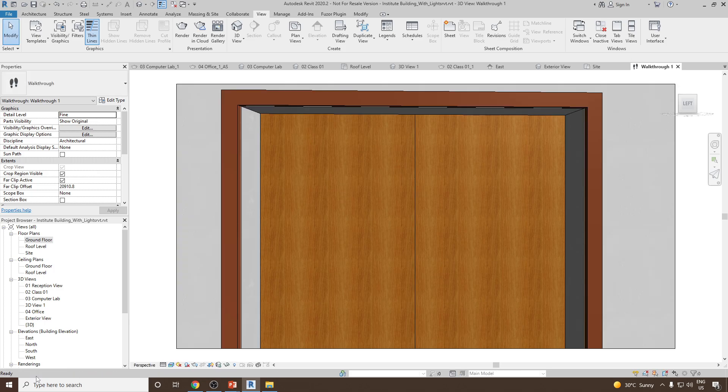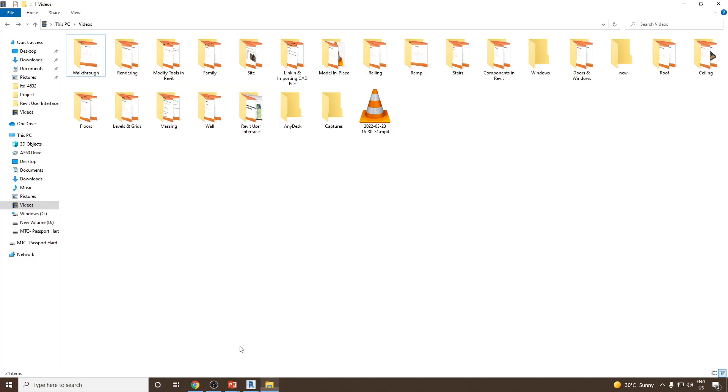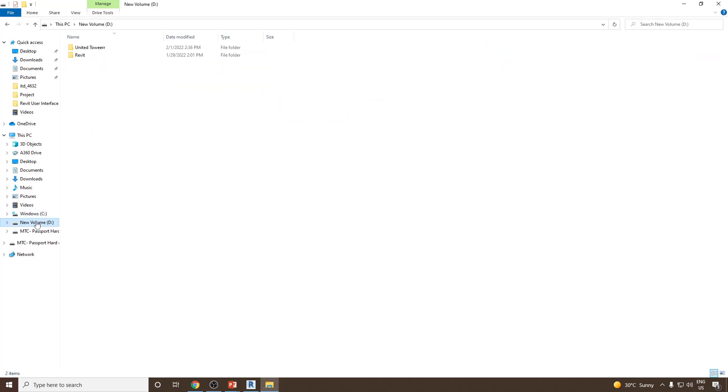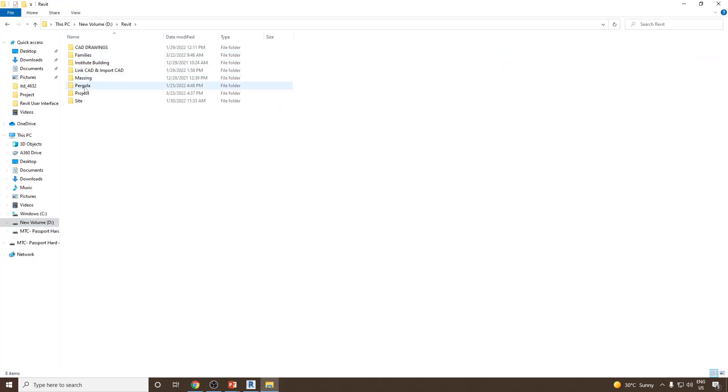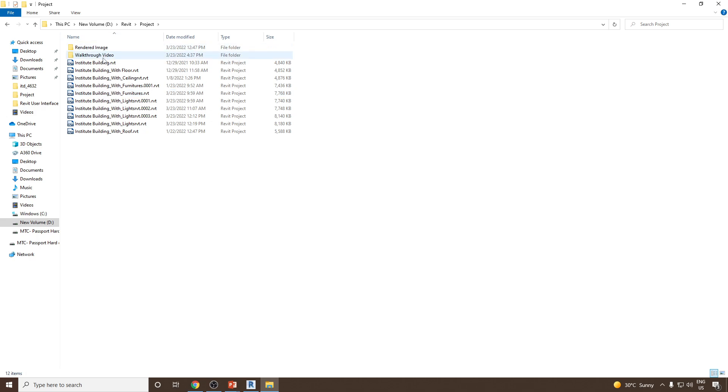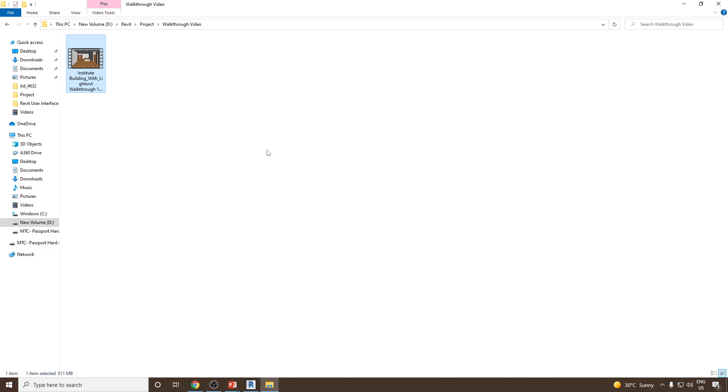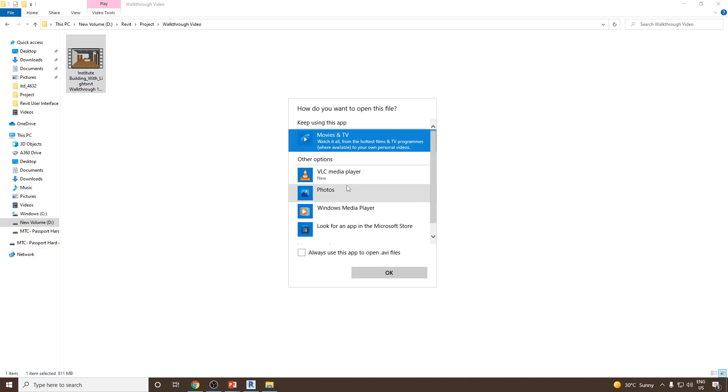Once it is done, let's go and see how the video is created. I can go back and then let's go to Revit and then to our project, Walkthrough Video. And let's open it with the AVI player. I can use VLC.